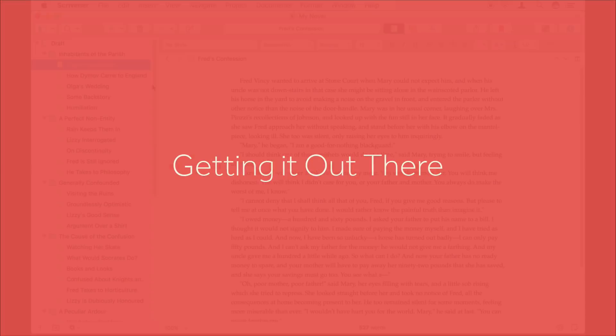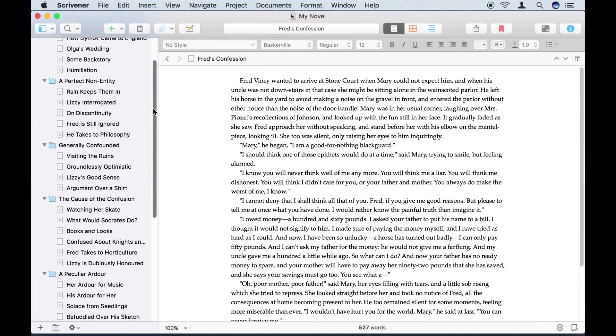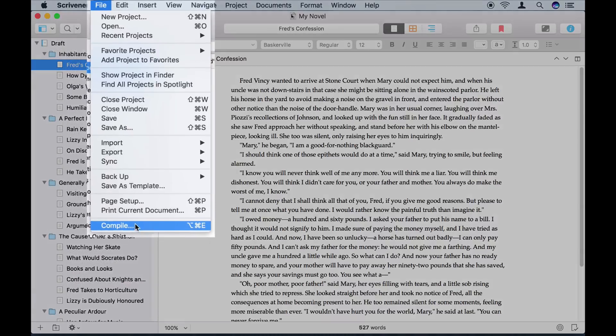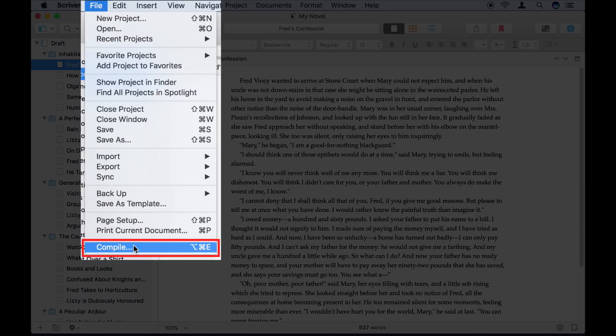Well, I've been working on this book for a while now. It's time I shared it with someone. For this, I use the compile feature.